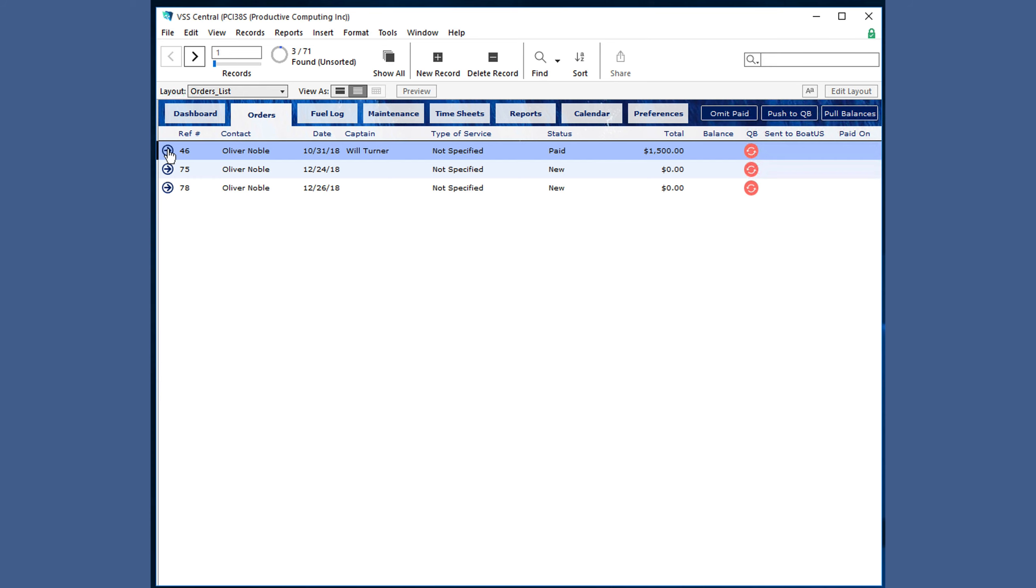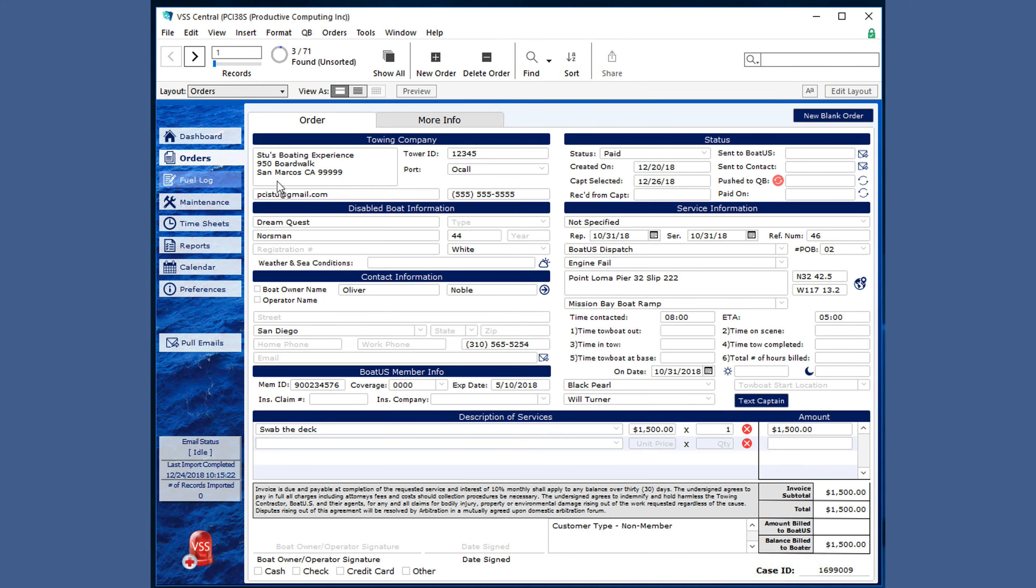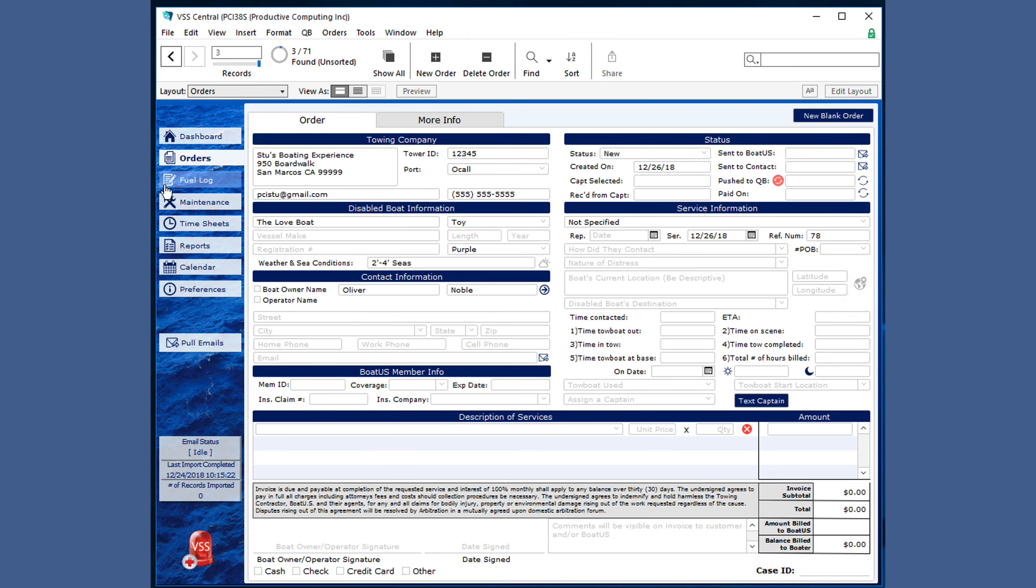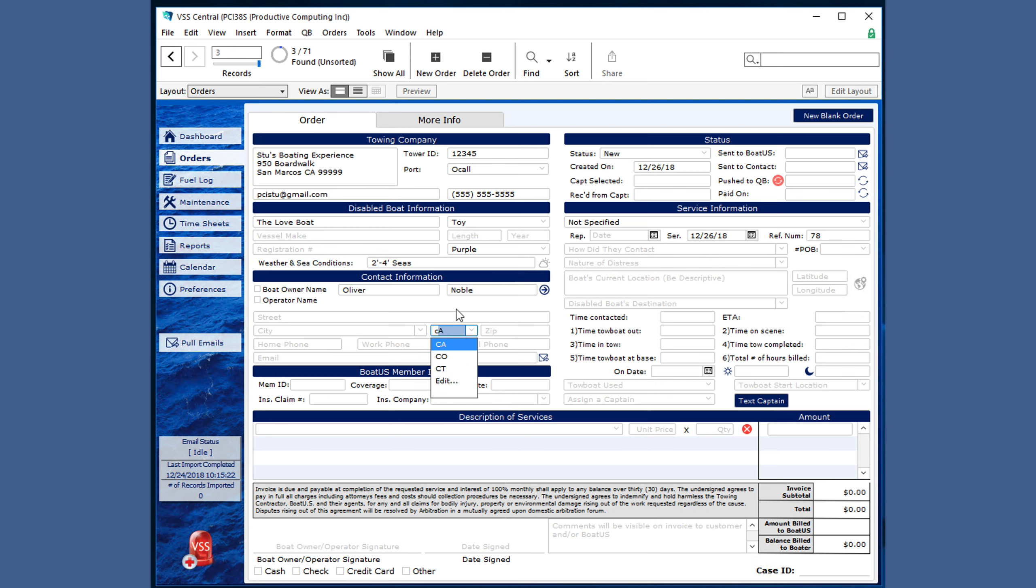And you can click the arrow to view those details or go back to the original order that you started. There are spaces for street, city, and a drop-down for the state which is also a type-ahead feature. You can enter in email information which then can be used to easily send a PDF of the order to the contact.